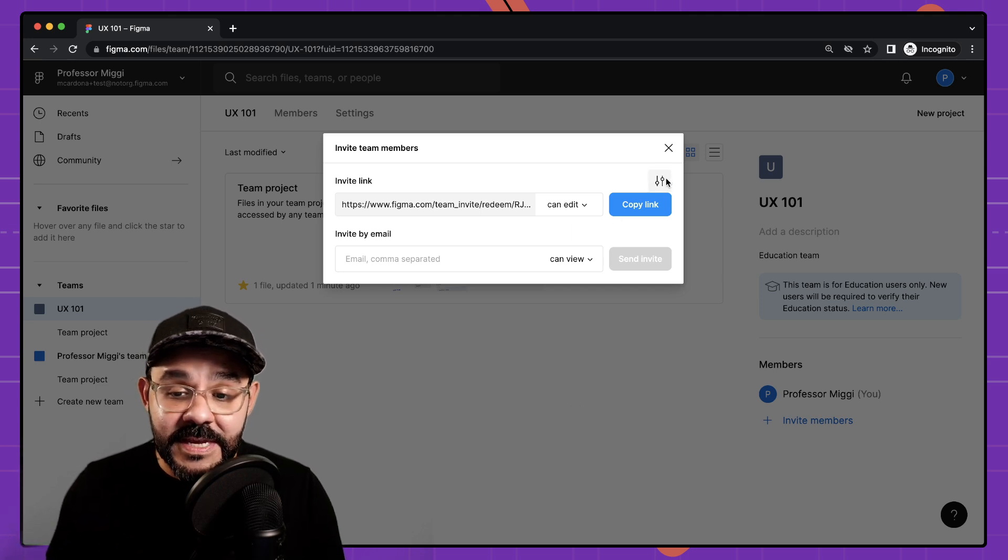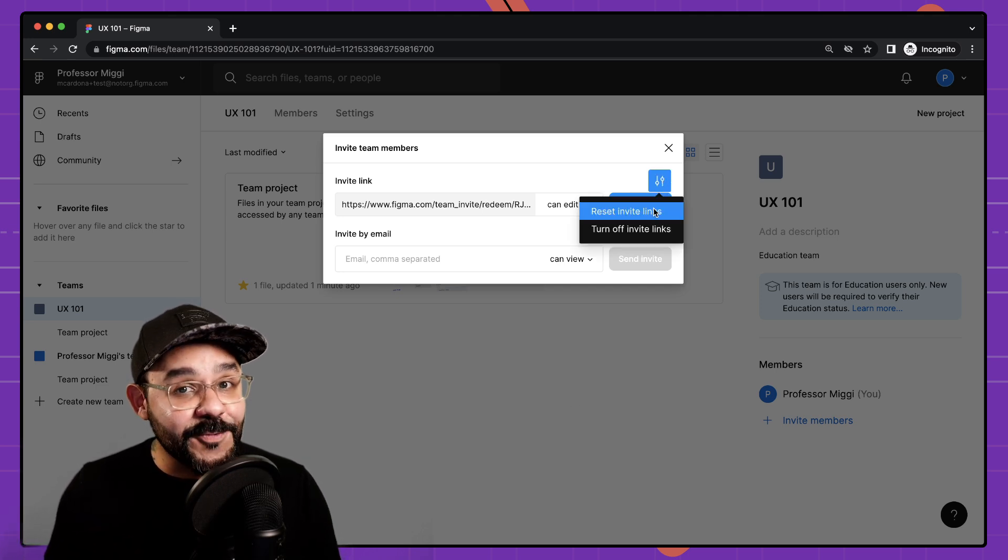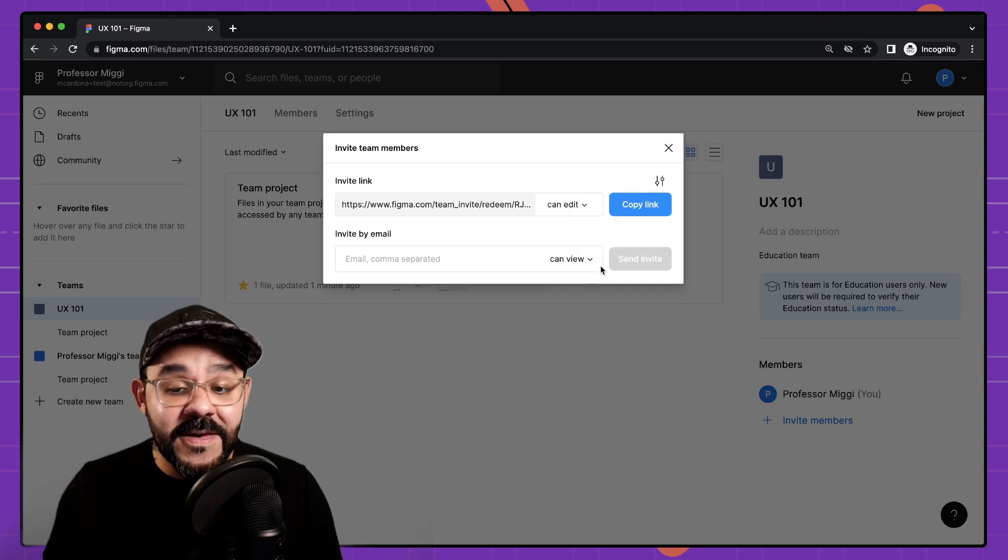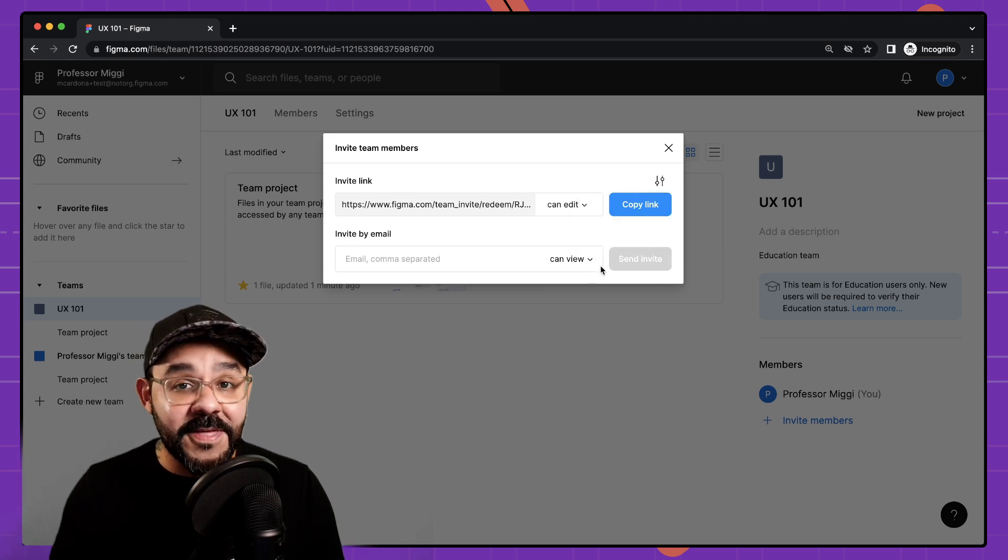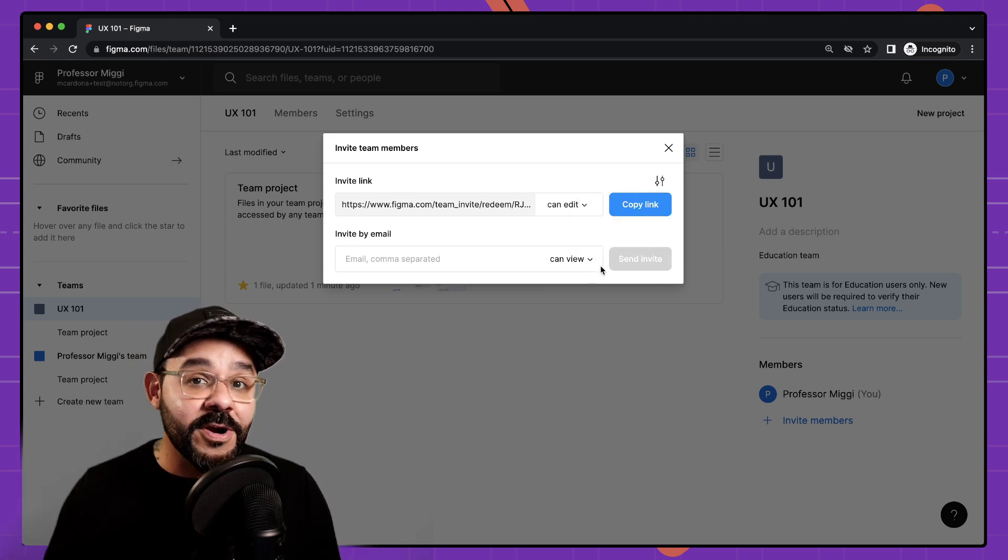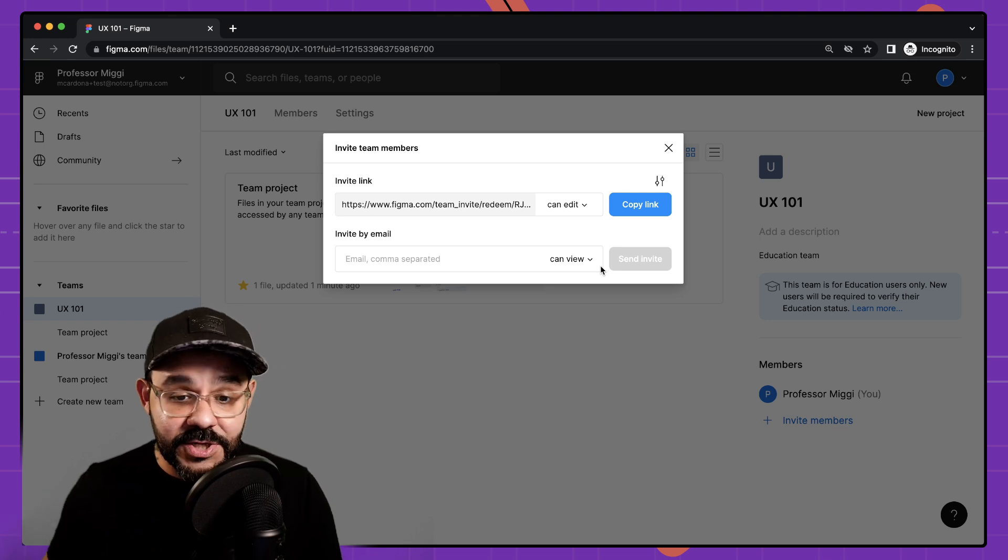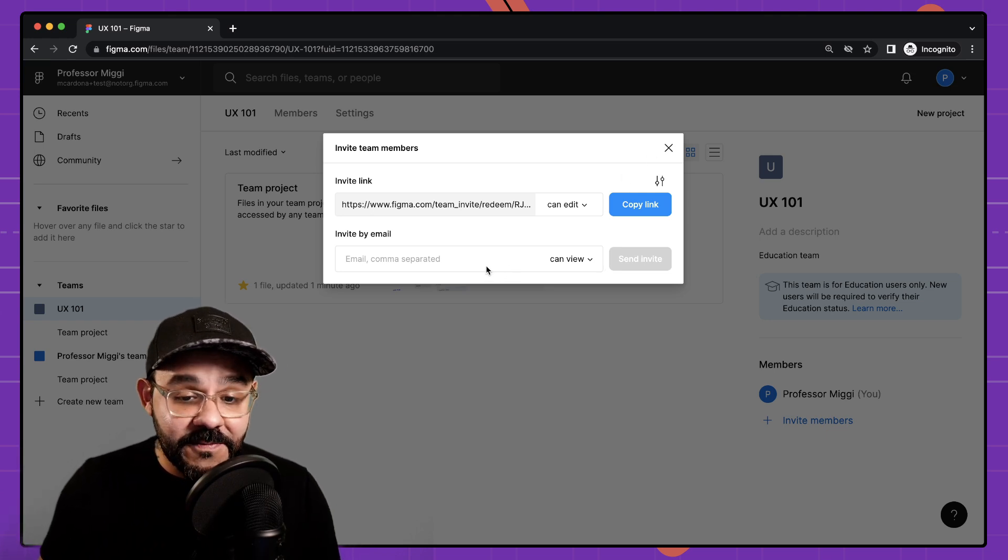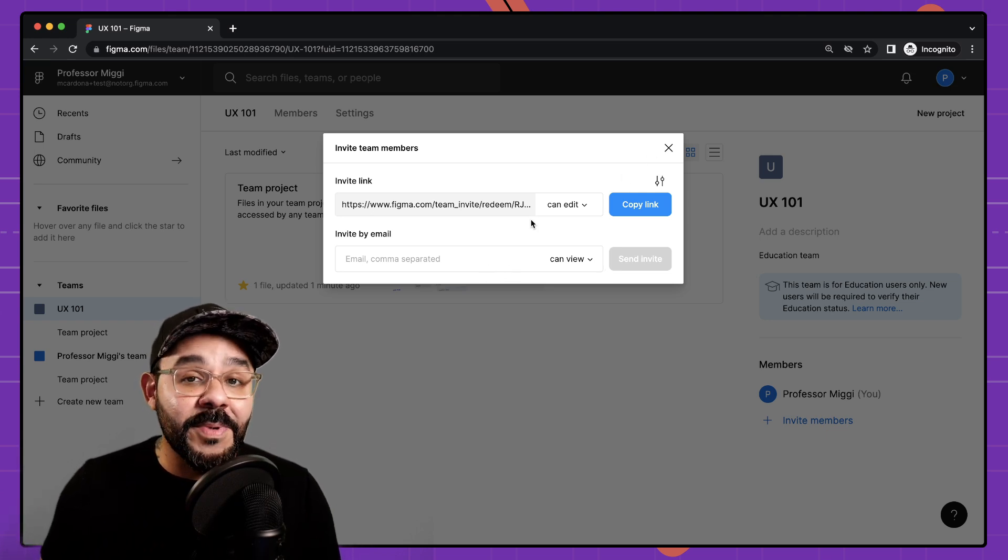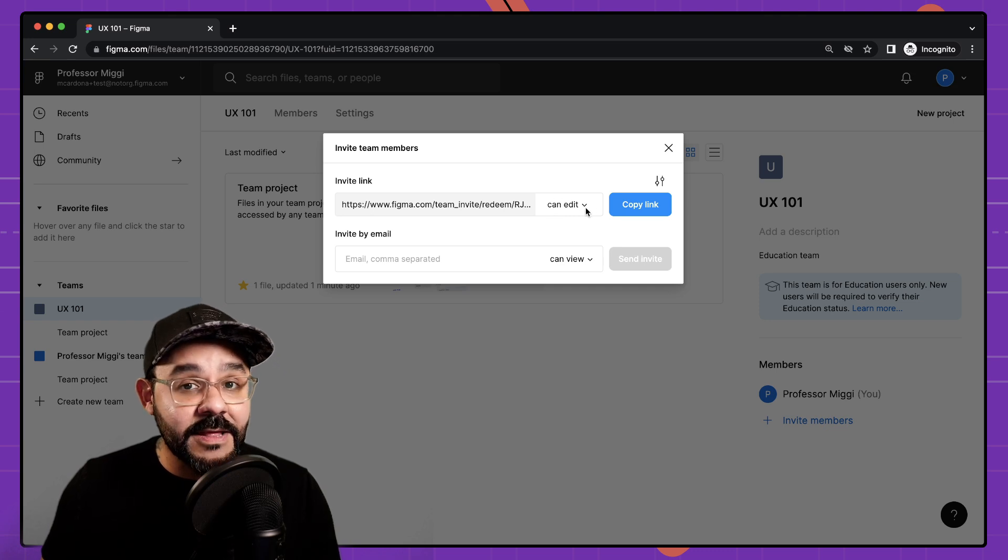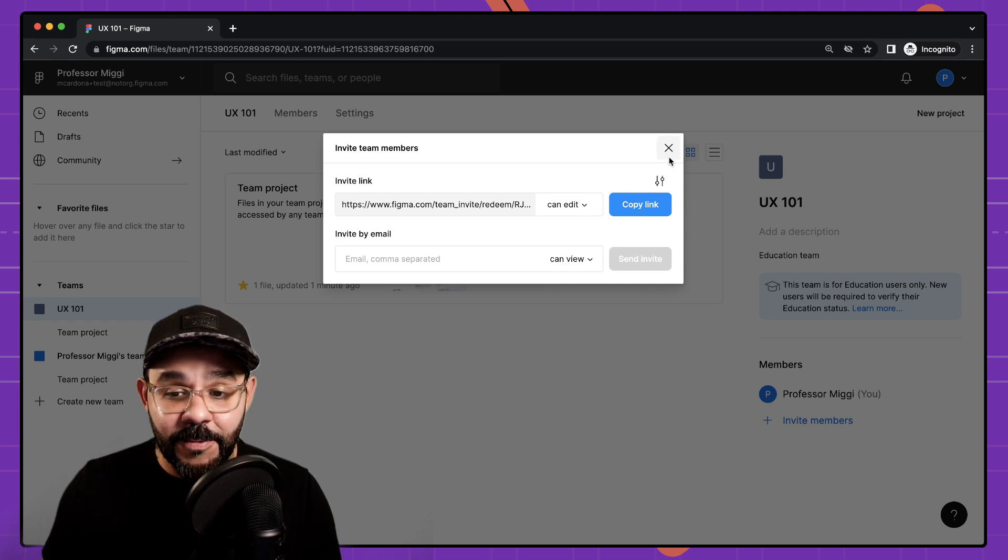You'll see here there's a little setting where I can reset those invite links or turn them off if I feel that that link has been abused or it's beyond the date that I wanted them to join. So you can also invite them by email but I highly recommend creating and copying these links and sharing it with them.